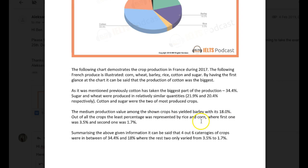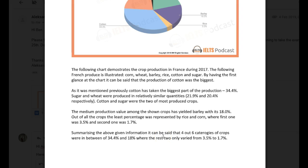Okay, so we have the expression 'the former and the latter' when you're trying to discuss two items. 'Summarizing the above given information, it can be said that four out of six categories' — watch your spelling — 'of crops were between 34% and 18%, where the remaining two only varied from 3.5 to 1.7.' That's fine. I have a feeling you struggled with this a little and were really trying to make sure you wrote 150 words. You didn't need a conclusion — it's not necessary, because that's why we write an overview. There are other problems here that concern me: grammar, syntax, and vocabulary. It needs to be revised a little bit. Go ahead and make the changes I've suggested, and let's look at your task two.